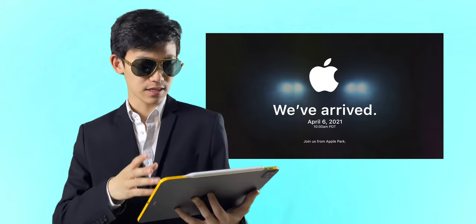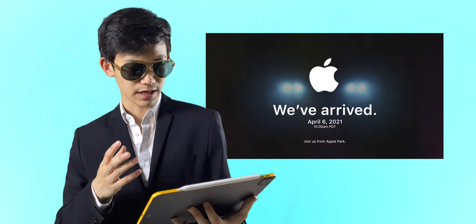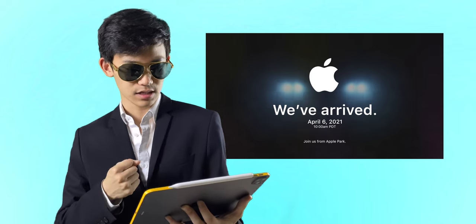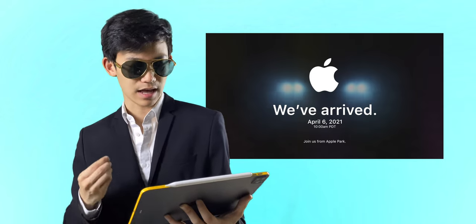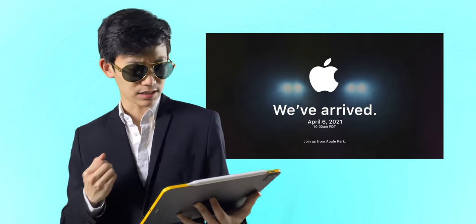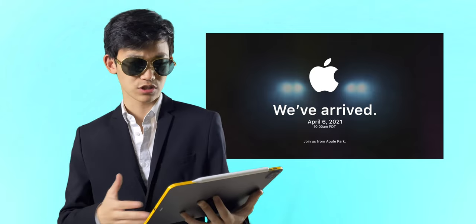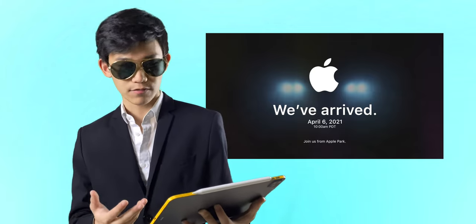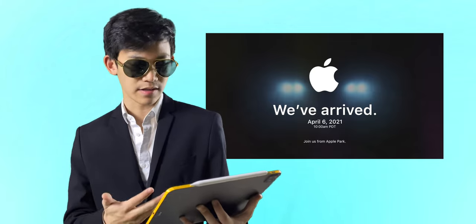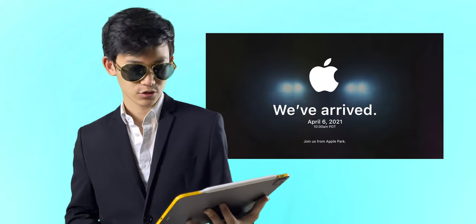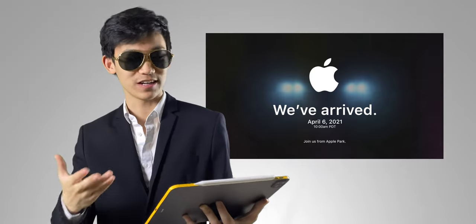So basically, this is an Apple press invite for their April 6th event, which is happening at 10 AM PDT, where it's really minimal. It's just an Apple logo saying we've arrived and join us from Apple Park. I'm really excited if you can't already tell.